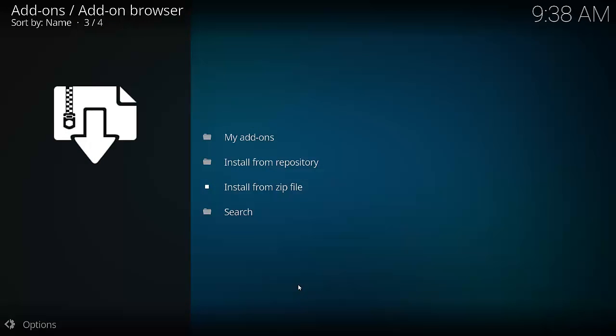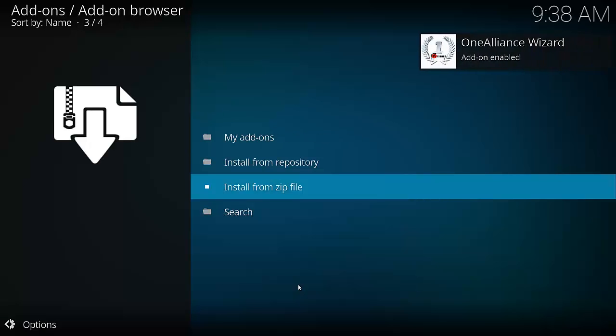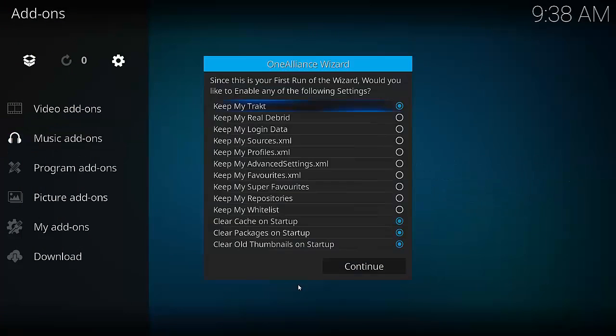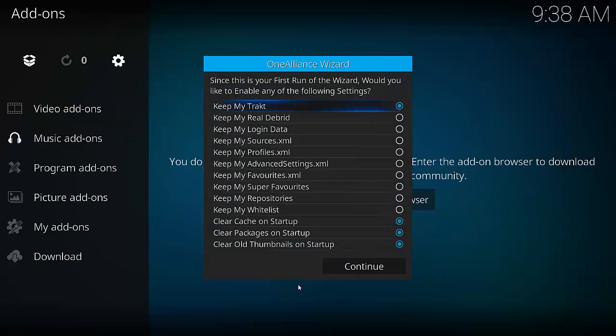Give that a few minutes to download and install, depending on your internet speed and their servers, because it might take a little while. Once that has been downloaded — which took me a long time, but it could be my internet or maybe their servers — we have to go back to Program Add-ons.